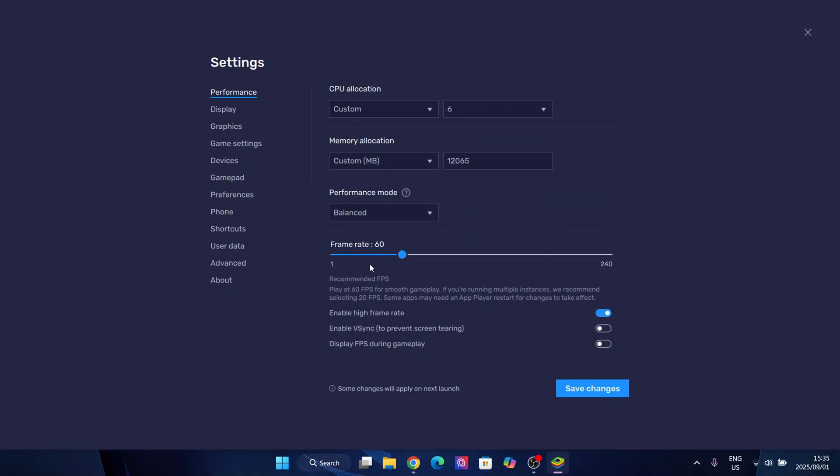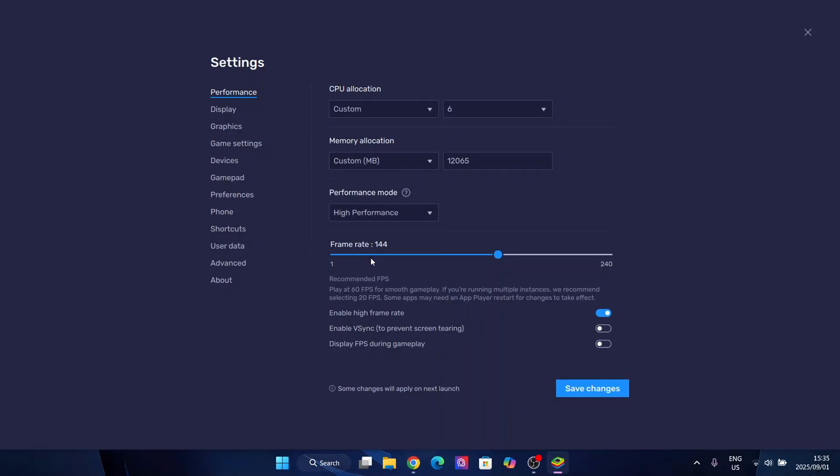So yeah, enable high frame rate if you have a higher end laptop or PC. Otherwise, just keep it at 60. Performance mode. I want high performance. It all depends on whatever you have. You can enable v-sync and I know I really can do that. So let's just put it at 144.